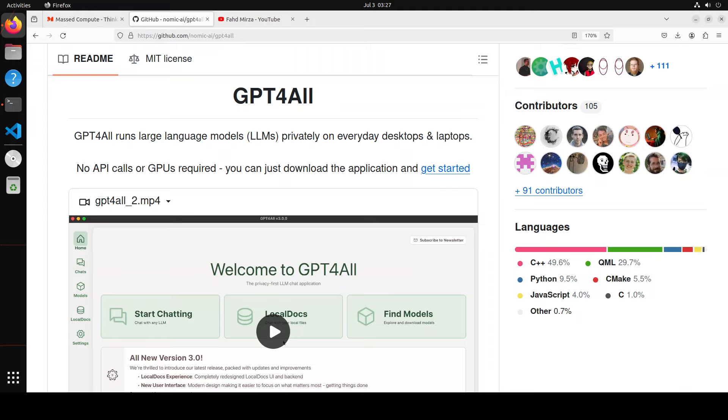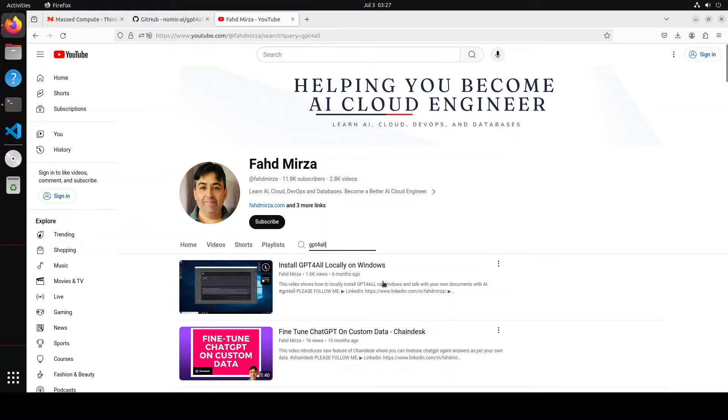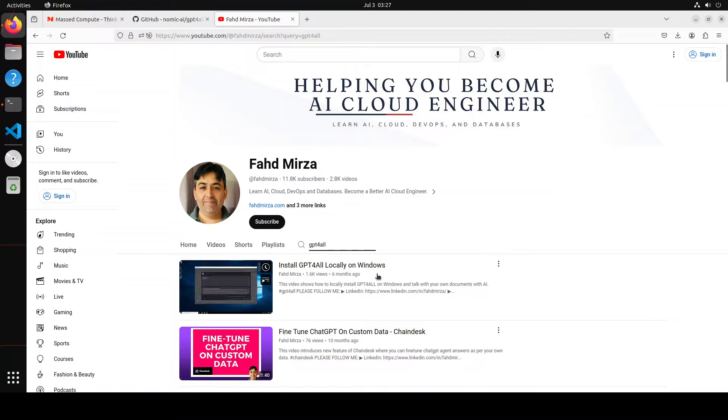GPT for all is completely private desktop application. Last year when I was way more number than I am now, I also reviewed it and even then I was very impressed by it.